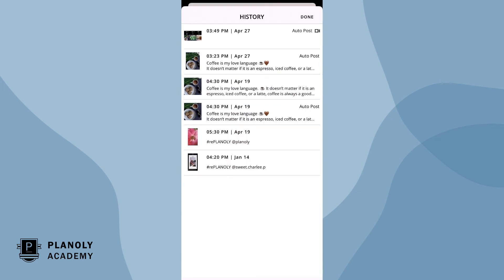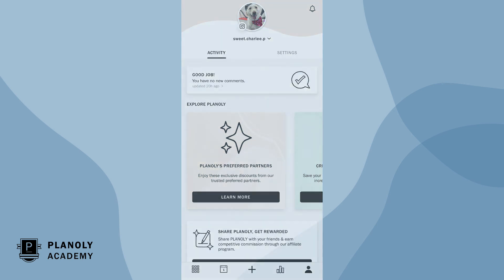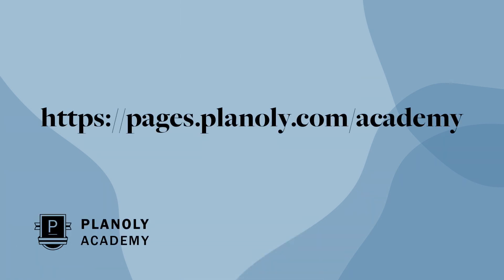That's a wrap! You now have an overview of our history feature available on Planoly's mobile app. To learn more about IG Planner, visit Planoly Academy at pages.planoly.com slash Academy.